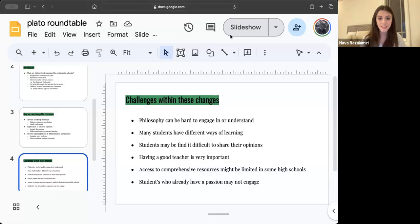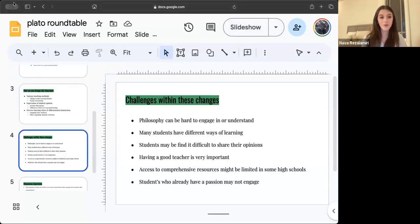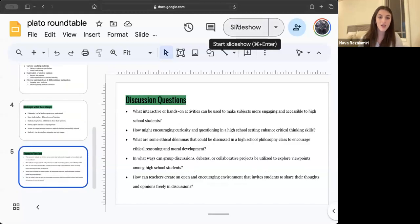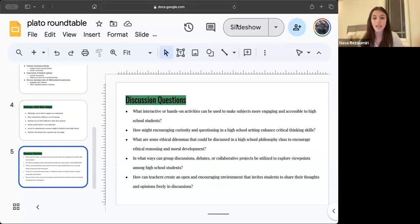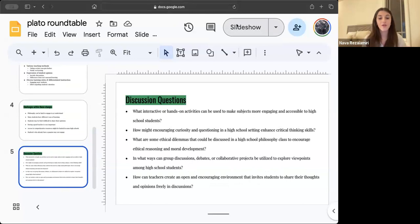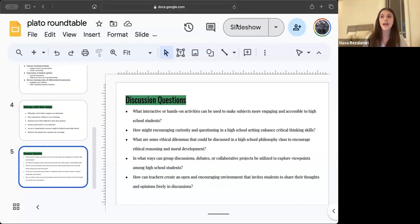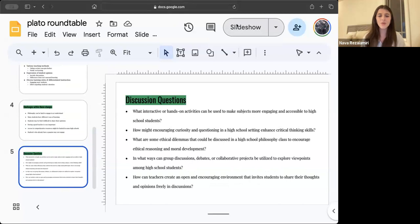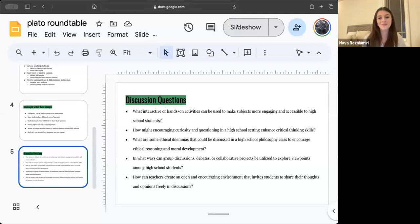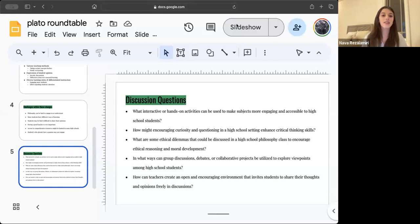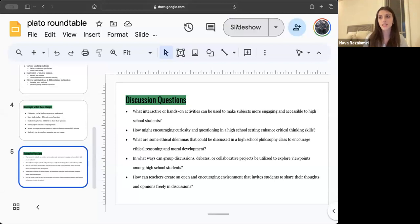Now we can go into discussion questions. For example, what interactive or hands-on activities can be used to make subjects more engaging and accessible to high school students? For me, I recently took a class for philosophy. It was film and philosophy, and we watched a lot of engaging movies, and later we had to discuss it in groups and as a class, and everyone shared their opinions because it was a very welcoming environment. Then we had to write a paper on it. So yes, there was the paper portion and the working portion, but it was more engaging. Everyone in that class was engaged. Everybody had their own papers. They had movies that they felt they were more engaged in and were able to discuss.